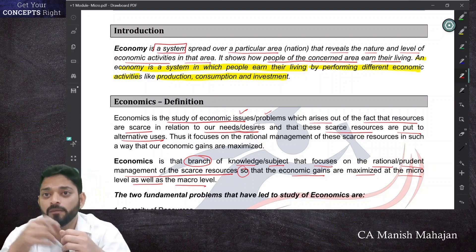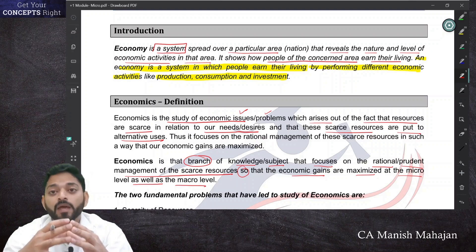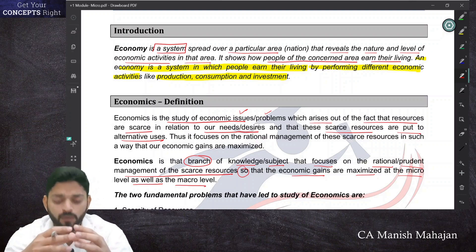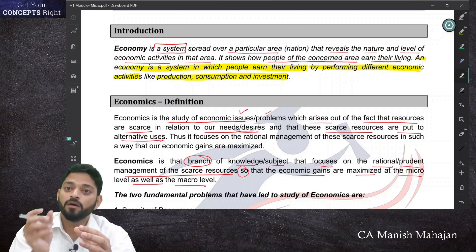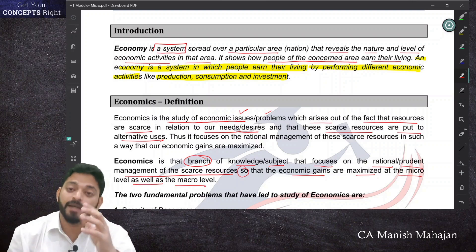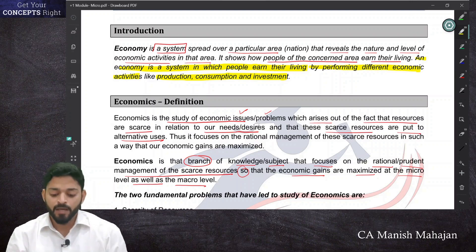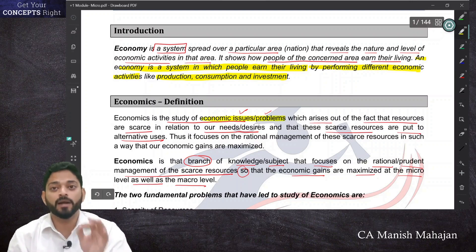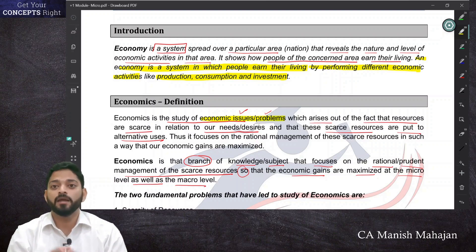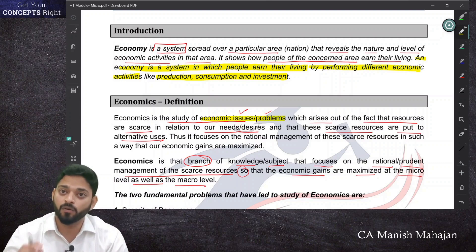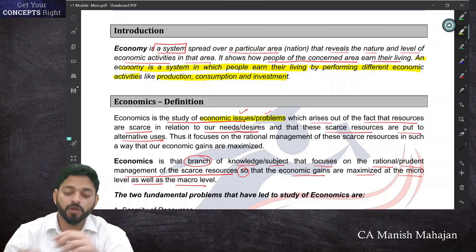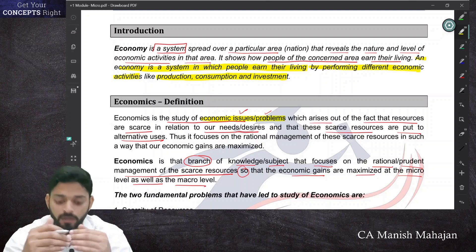Economics is a subject through which we can understand how to solve the problems that arise in running an economy — and how the whole economy works. Economics relates to how economic issues and resource allocation problems are addressed, so that the economy performs well and people can easily earn their livelihood and perform economic activities.